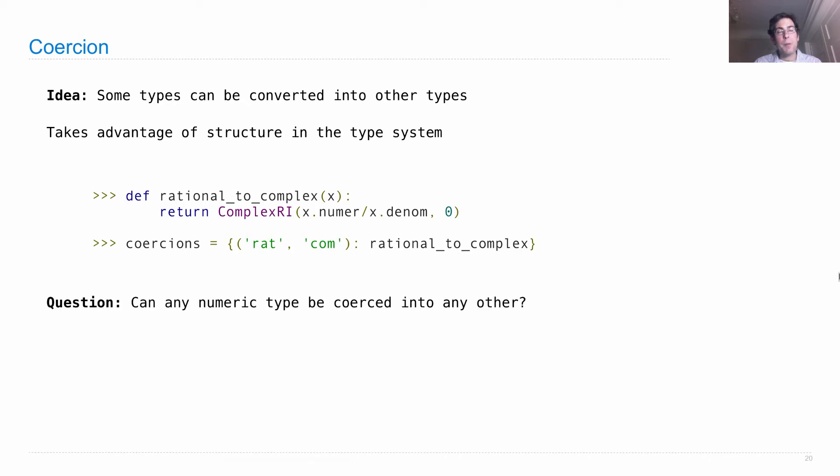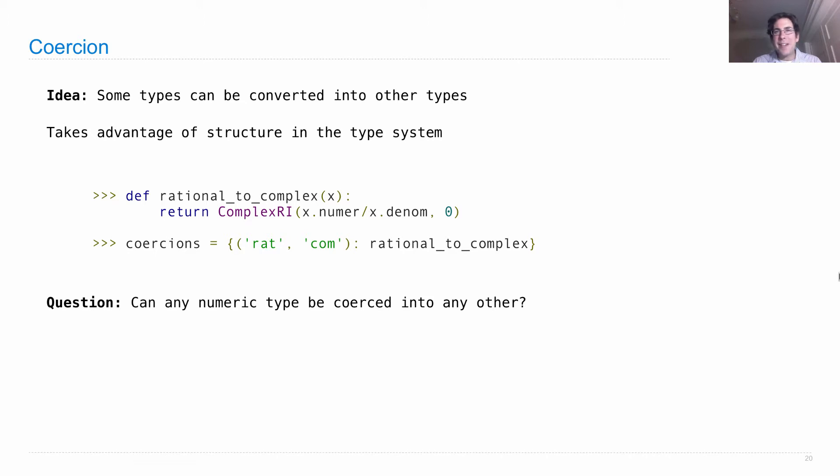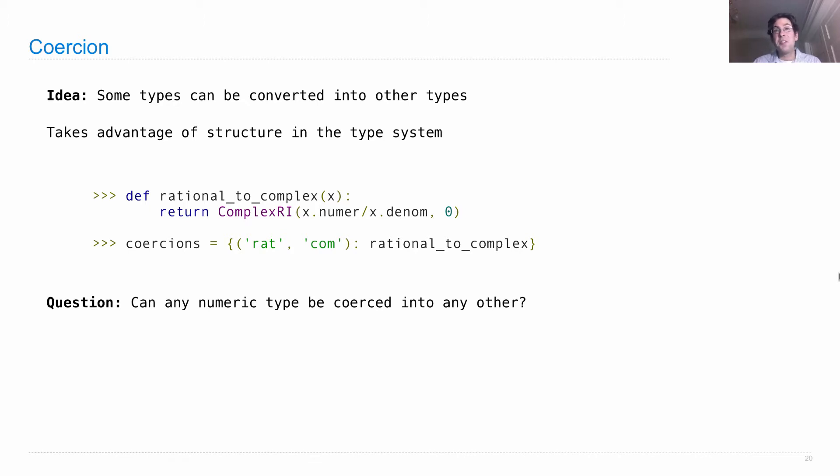So you might wonder, can any numeric type be coerced into any other? Well, the answer is no. An imaginary number just can't be turned into a rational number because then you just lose the imaginary component entirely, which means you've basically lost a key part of the number.